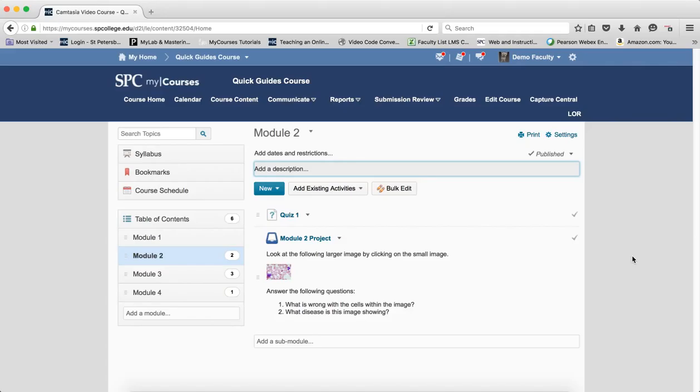In fact, you don't even have to set dates. So if you don't set any dates, then this content is open for the entire semester. It includes content, discussions, dropboxes, and so on.